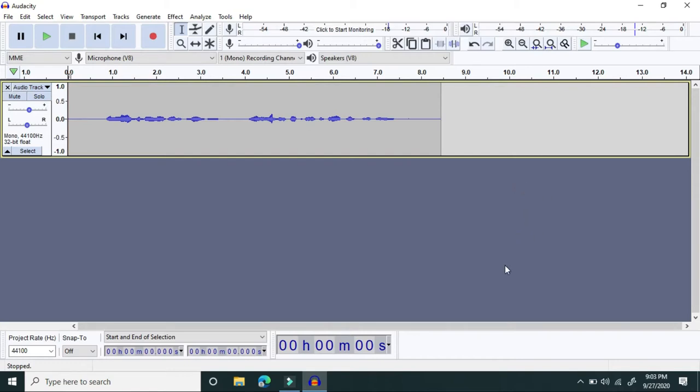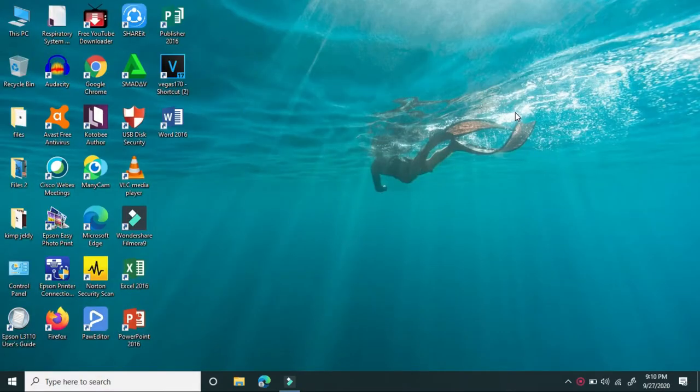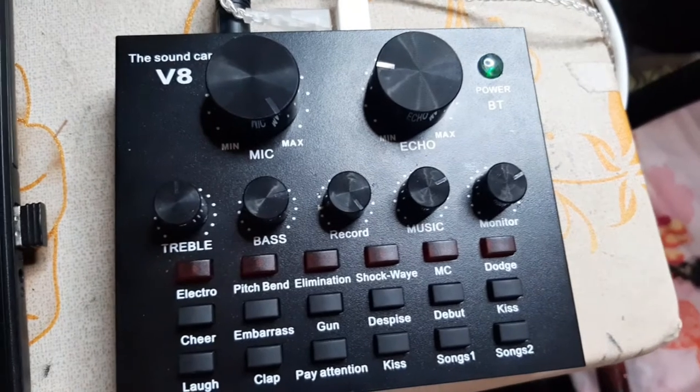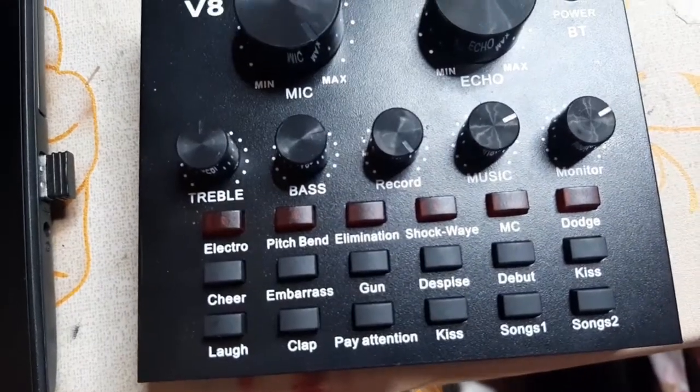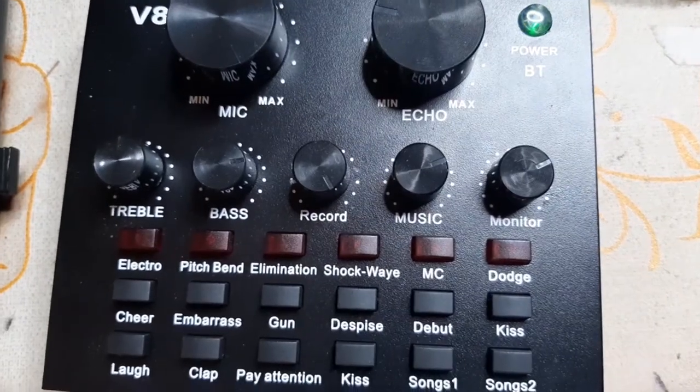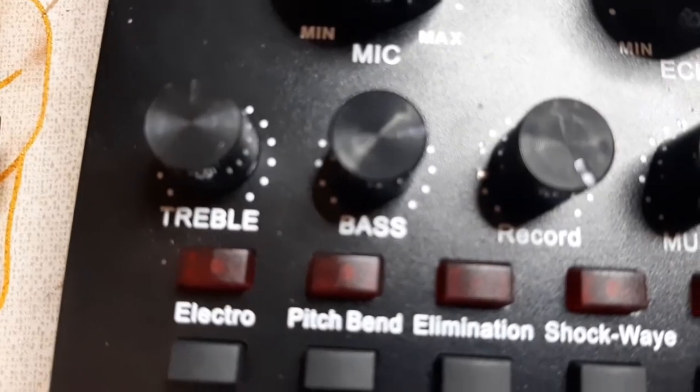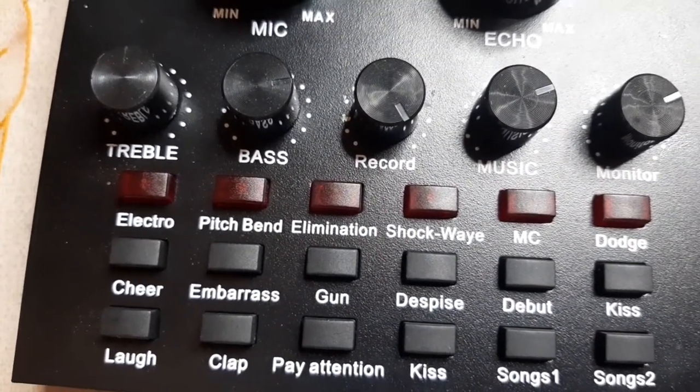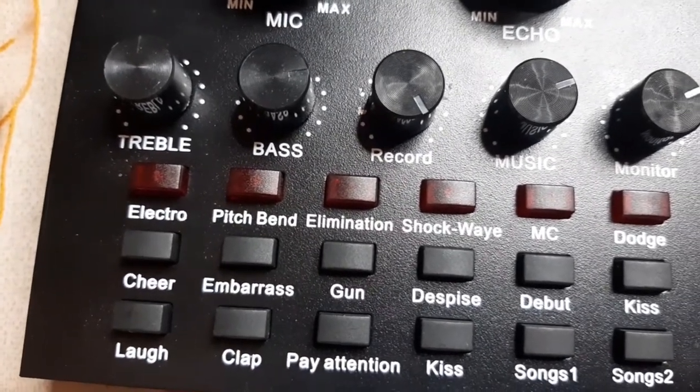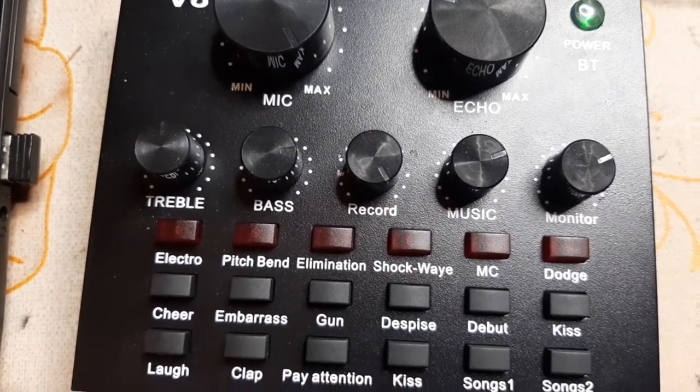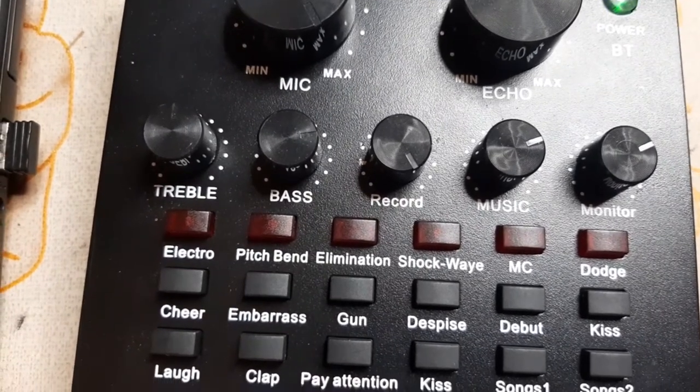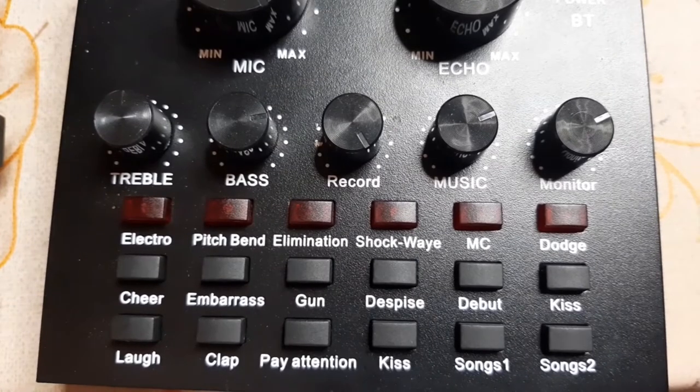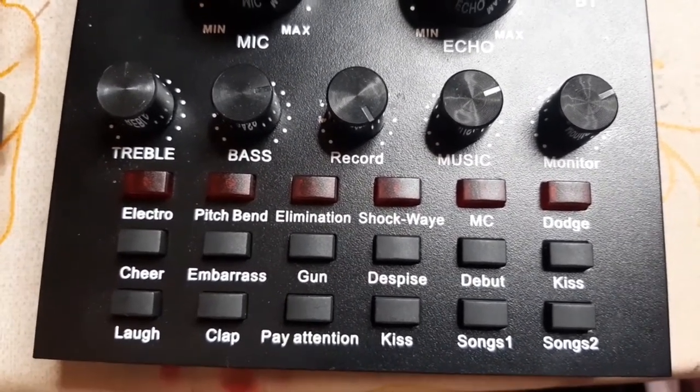Okay. You can just set up the echo, whatever you want. You can increase the echo or decrease the echo. Before we proceed to TBI voiceover recording, I will show you first the different sound effects of our V8 sound card. This is also good when you are doing some RBI. You can add some sound effects like cheer or clap. Okay. Let's try. So for electro, this is the sound. Hello. And then for pitch bend, this one. Hello. One more. Oh my gee. So those are the pitch bend. For elimination, this. Hello. My dear viewers. Hello. That's for elimination.